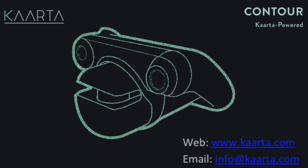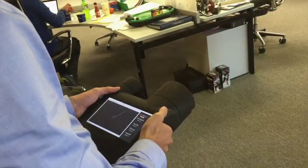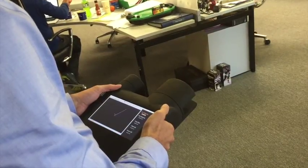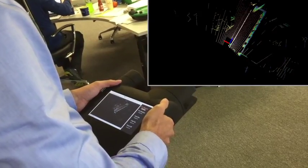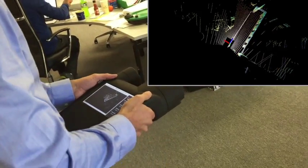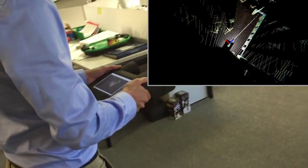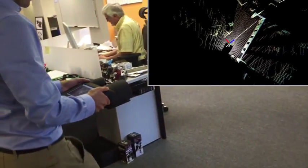Build 3D models for architecture and construction quickly and easily with Contour. Simply start scanning and walk through the space you would like to model.